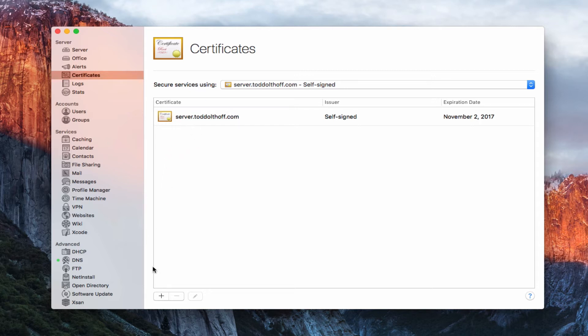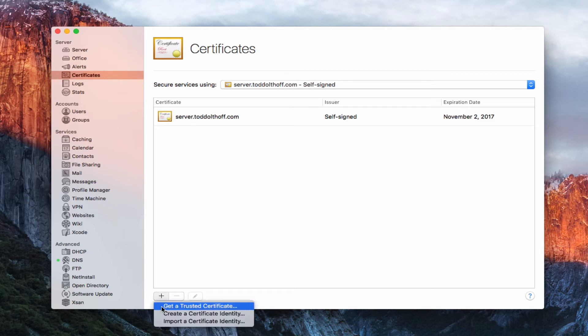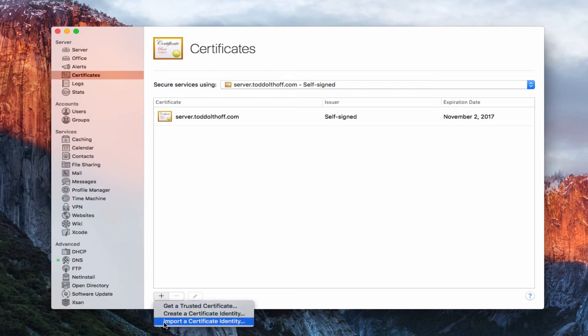To add a certificate, I hit the plus right here, and you'll notice I've got the option to get a trusted certificate — which I'll show you in a minute, that's one you purchase and have verified — or create a certificate identity, or import a certificate. I can import a certificate identity if I've got one from before, or I can create a new one.